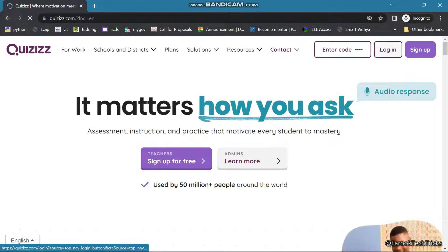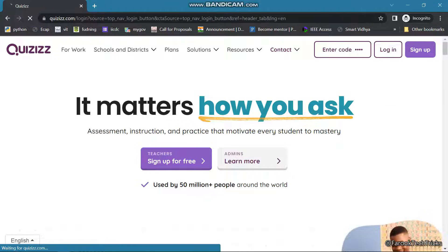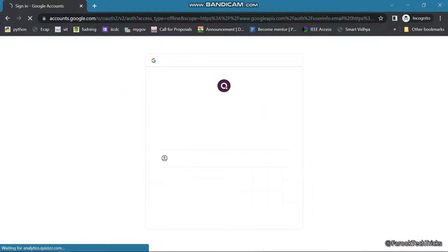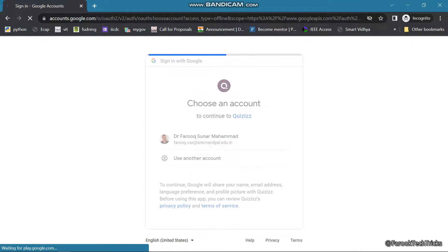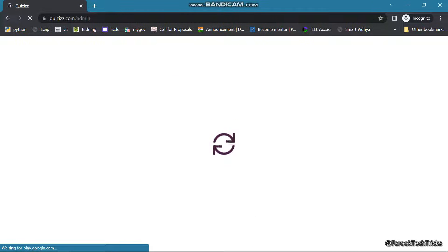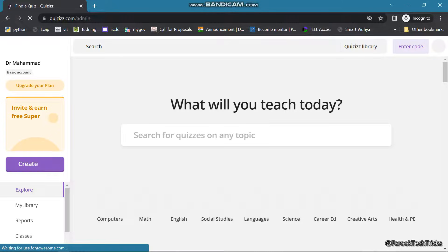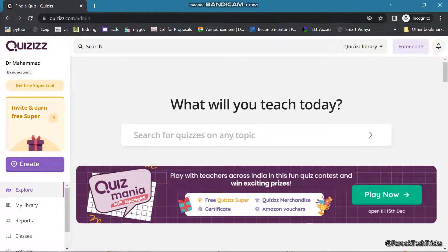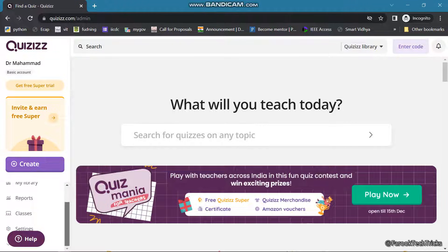Click on the login button. Once you login, this is the landing page of your Quizizz. On the left side you can see multiple options like Explore, My Library, Reports, Classes, Settings, and Logout.